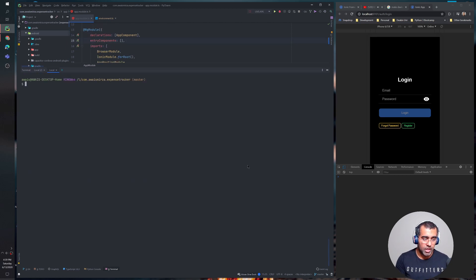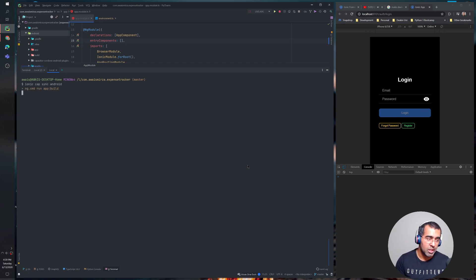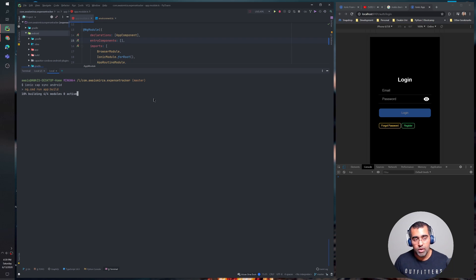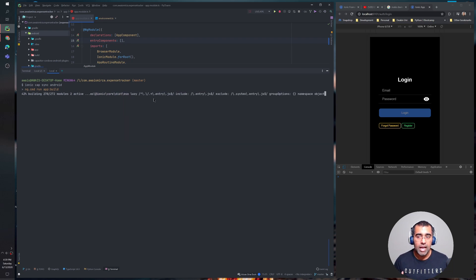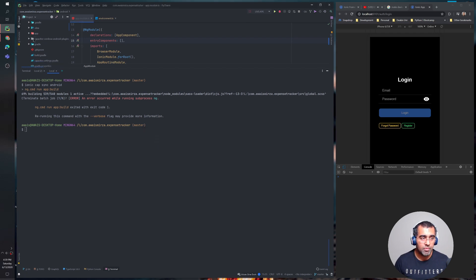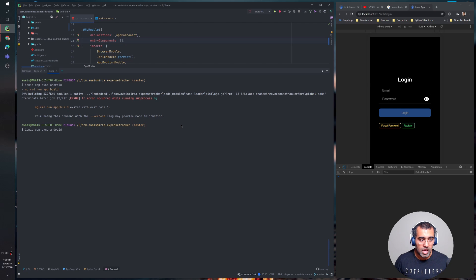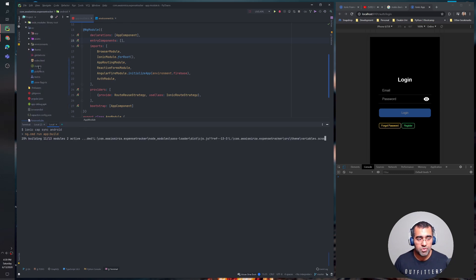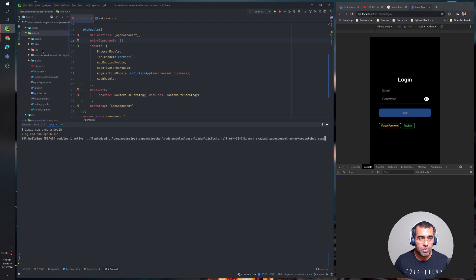Now in the terminal, the first command in Ionic is 'ionic cap sync android'. Once you've added the platform and have the project, we'll use a few commands to build the application. I'm going to re-add this — let me go to the build folder and delete the build folder from our Android project. Then I'll sync the project. The sync won't build the Android project; it just gets all the plugins from Capacitor and Cordova and puts them into our Android project.